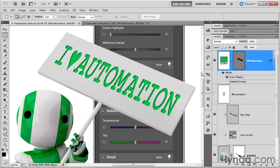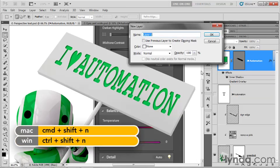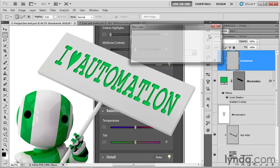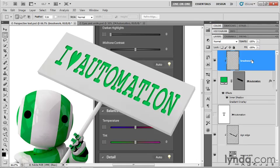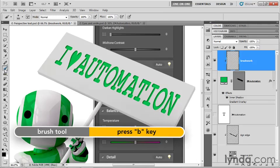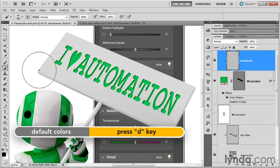And we're going to create a new layer by pressing control shift N or command shift N on the Mac. And I'm going to call this brush work and then turn on use previous layer to create clipping mask and click OK. So we've got a clipped layer sitting on top of this vector-based I love automation layer. That way we'll be brushing exclusively inside the letters, which is what we're about to do. Now grab the brush tool, which you can get by pressing the B key if you like, and make sure your foreground color is set to black for the moment. So just press D for the default colors.